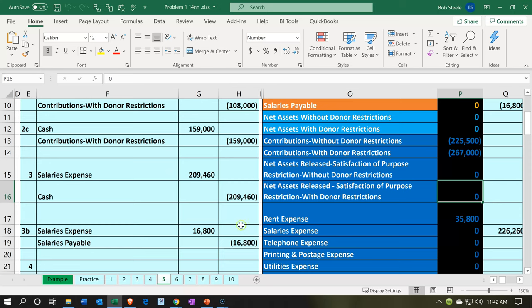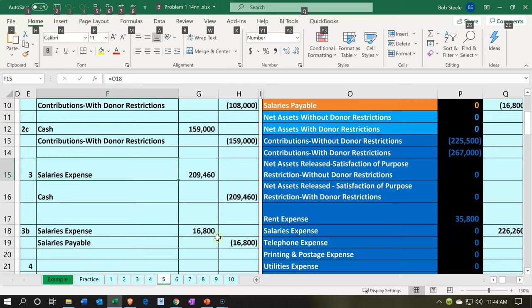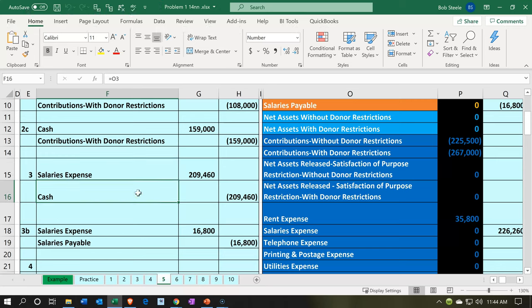We just want to record a transaction here. Payroll can be run through the Xero system using an added feature at extra cost, or you could pay for payroll outside with third-party vendors — including companies like ADP or Paychex. We're going to be assuming we have a third-party vendor and we're going to enter this into our system with just a journal entry.